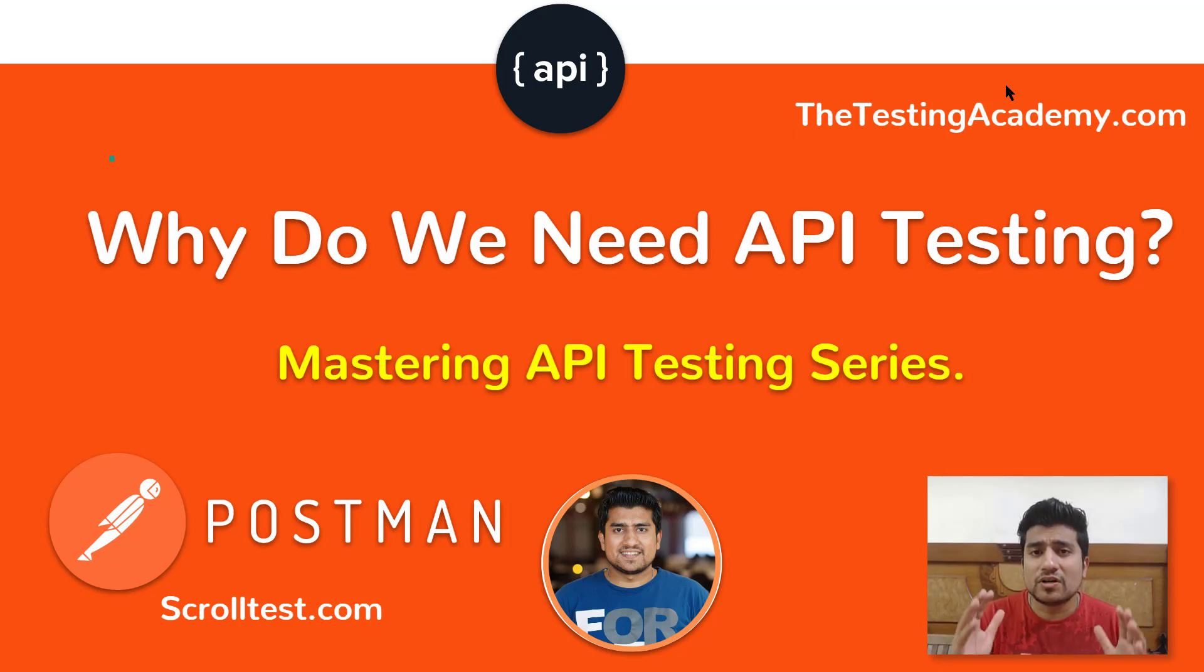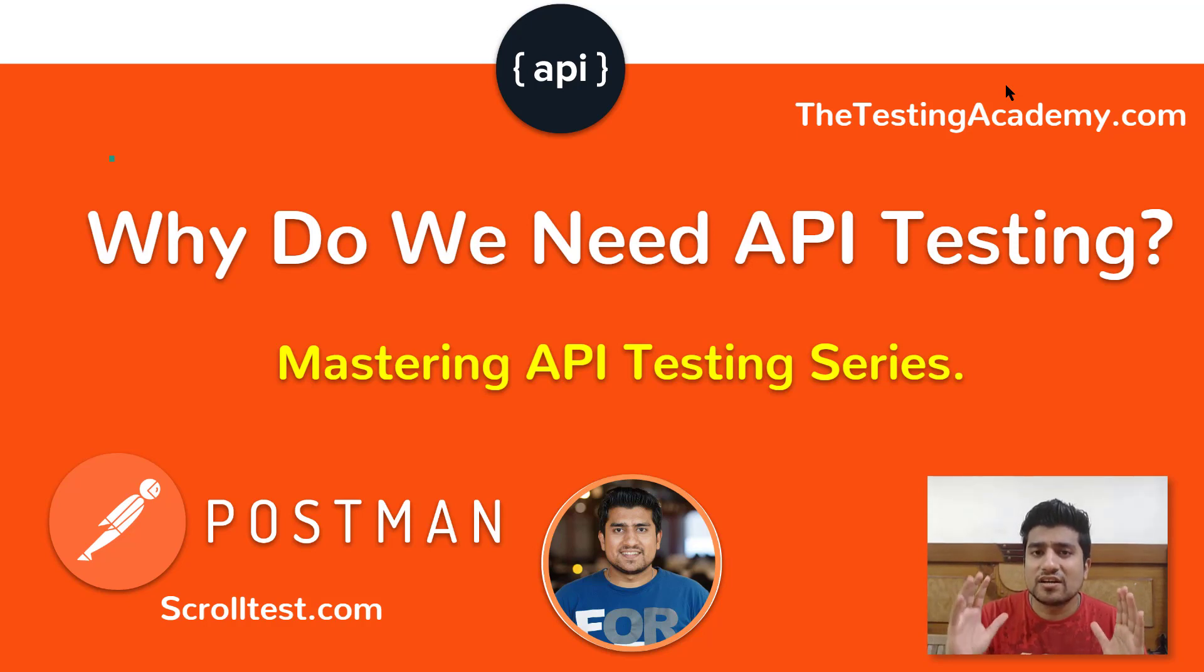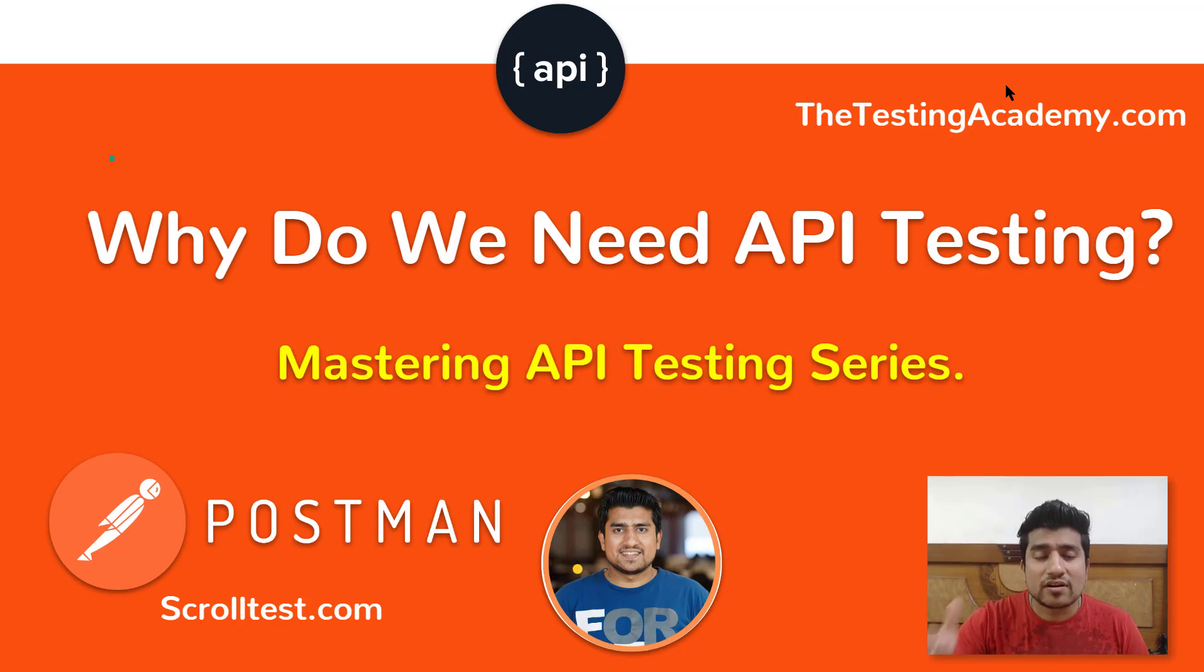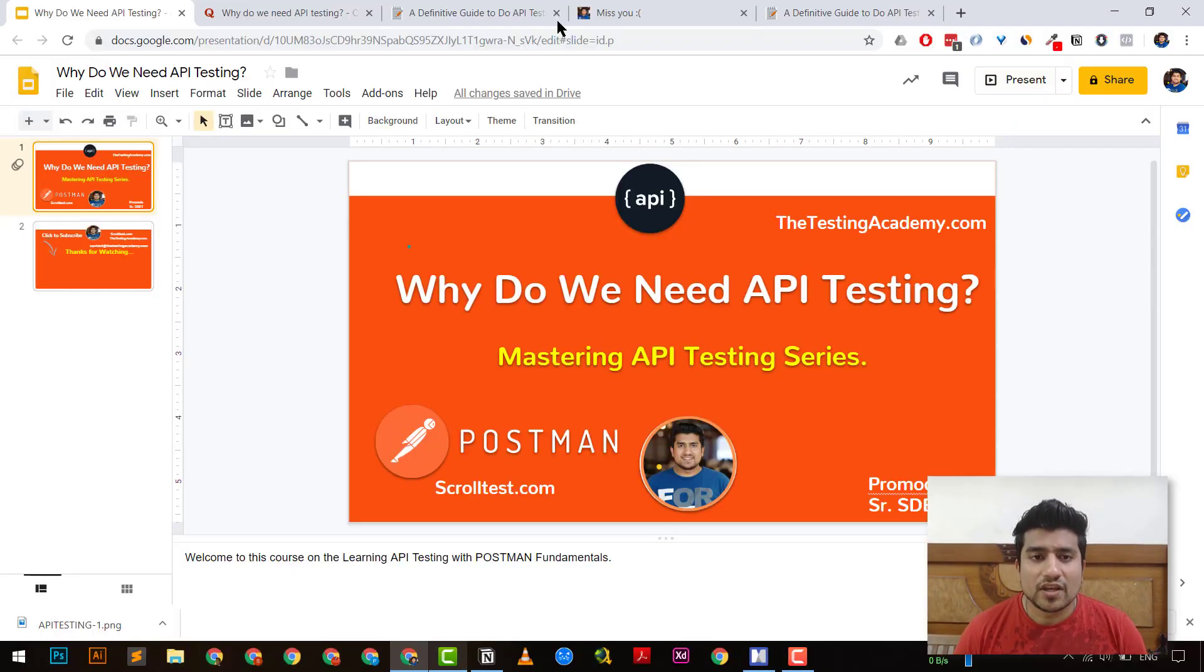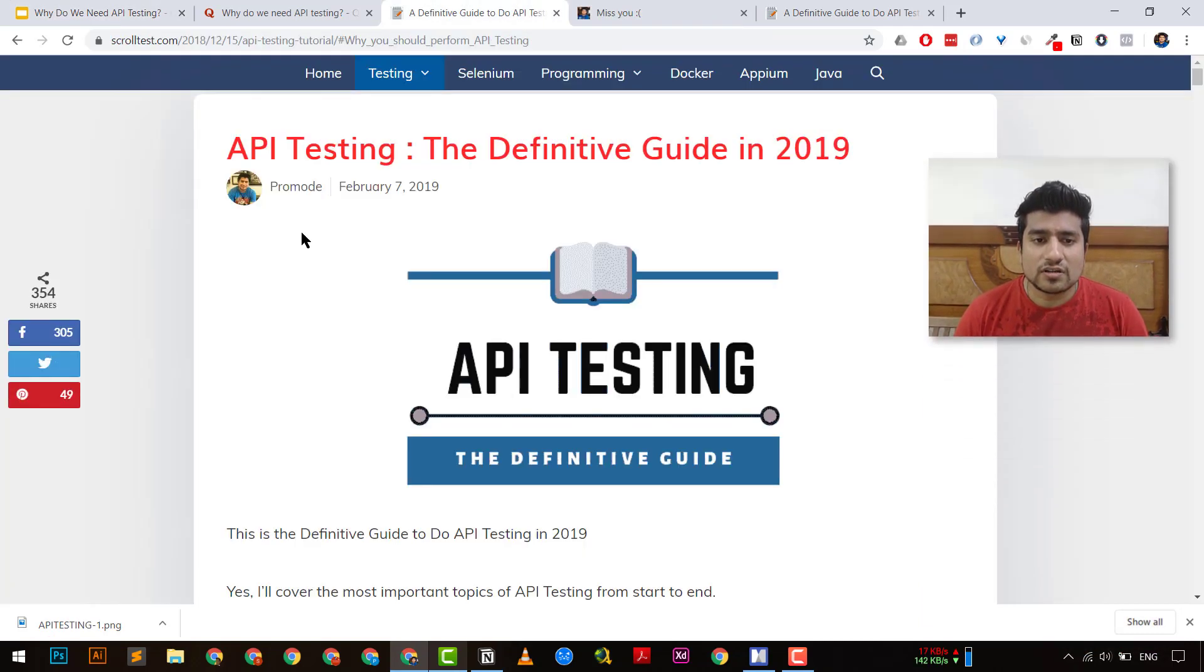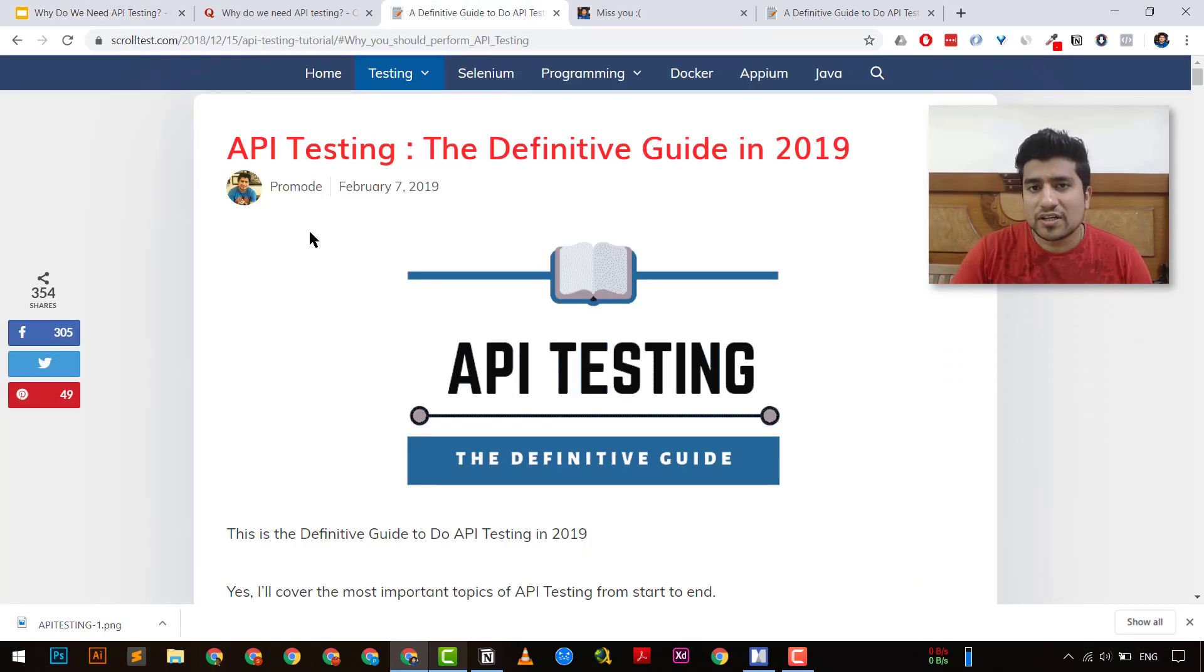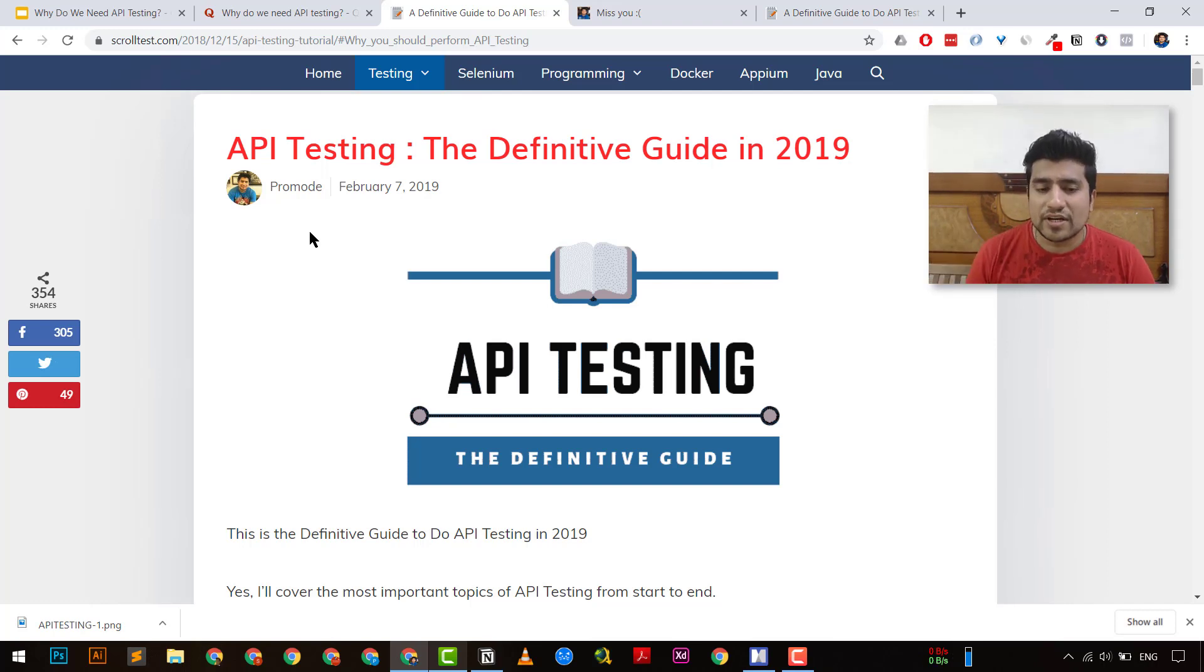So I'm going to give you a holistic perspective and certain reasons why we need to do API testing and why API testing is important right now. So let's get started. Before jumping into it, before jumping into API testing, why we need it, let's understand a little bit about API testing.